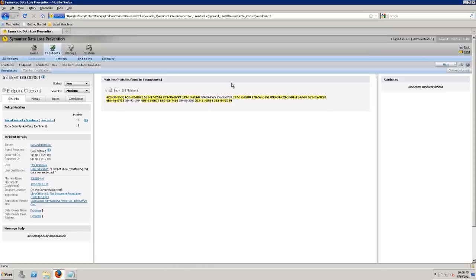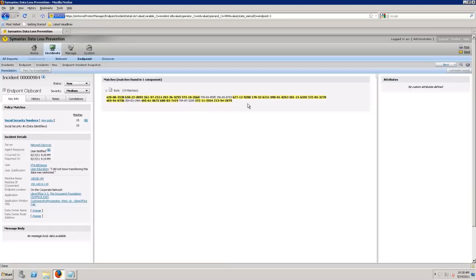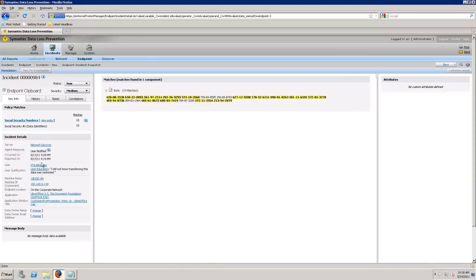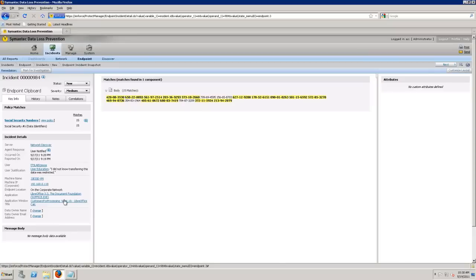All right, so now we're looking at an incident here and I want to make a couple of notes to call out. First of all, this is all demo data that we have set up in the system. So I have some social security numbers that I'm going to match on here. I can see exactly real quick where that match came from, right? The body of that, I see the policy, I see the server that it was found at. We also had some notifications at the end user.